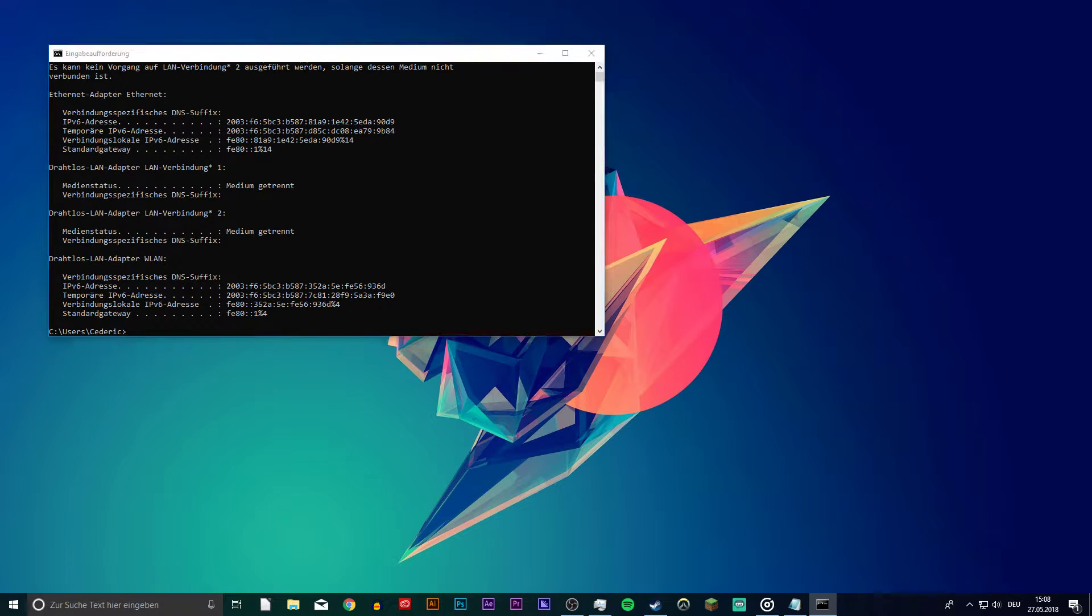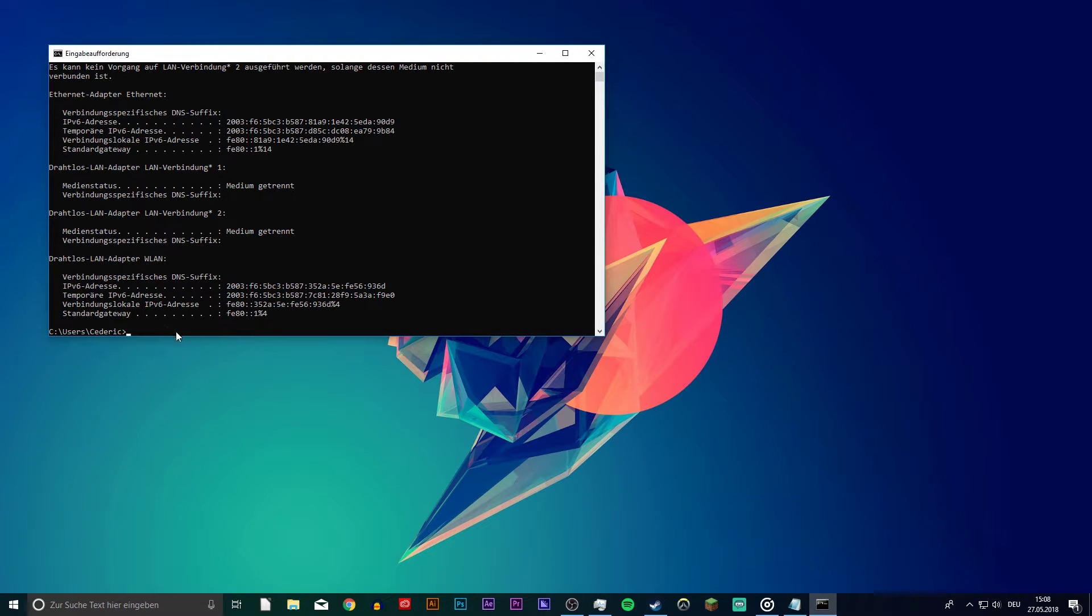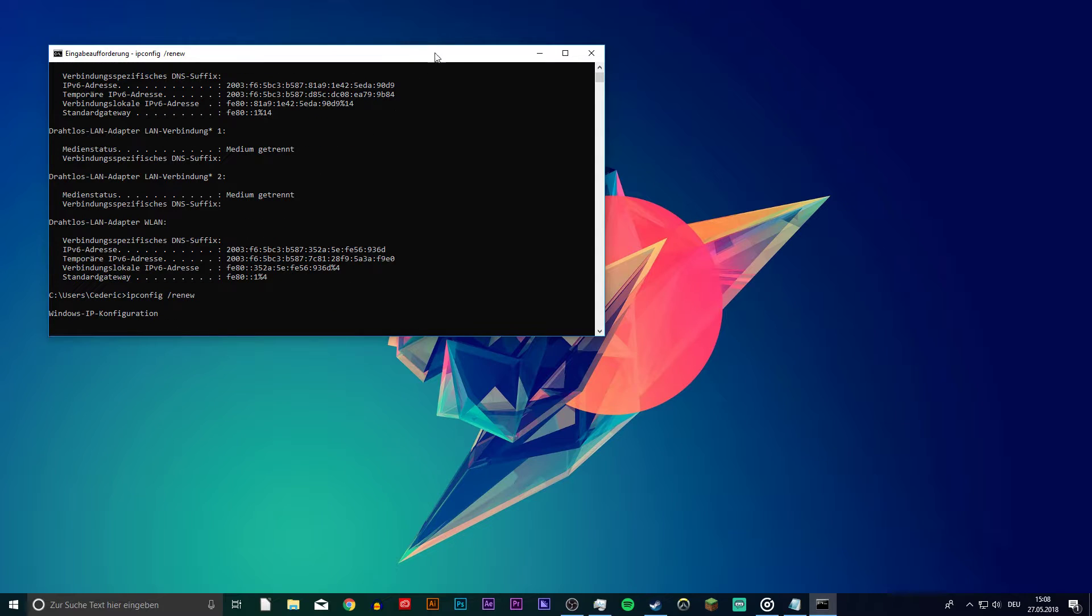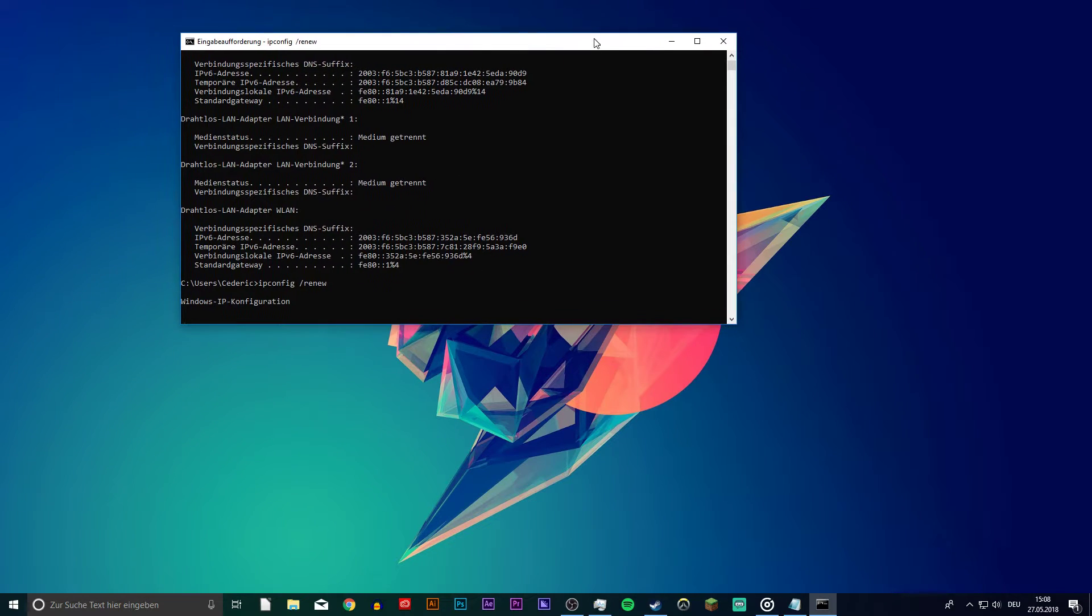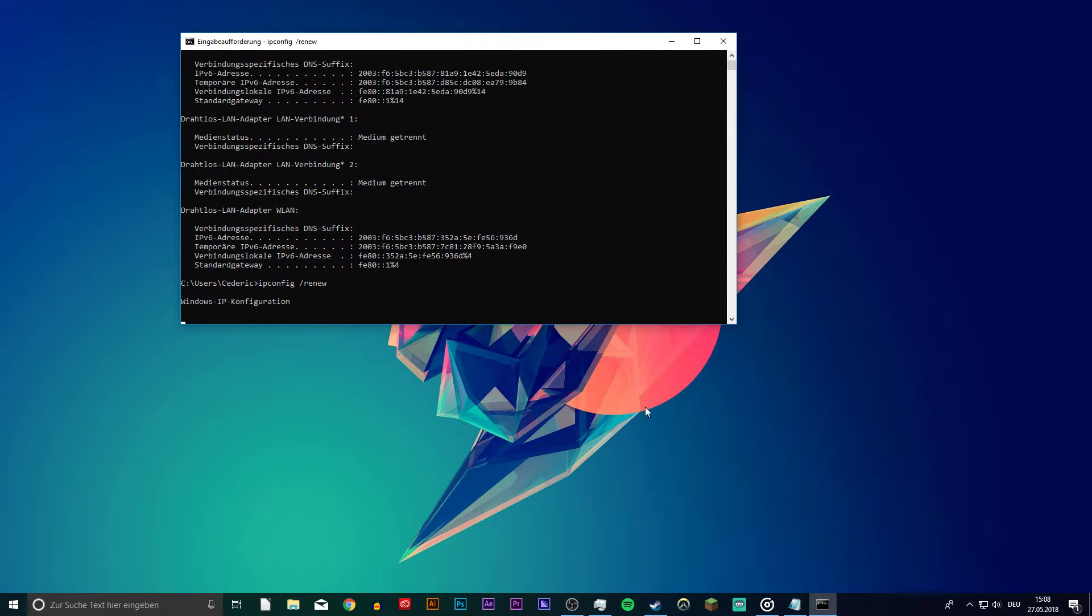Next, use the command ipconfig slash renew. You can copy both from the description below. Now you can exit out of your command prompt.